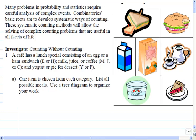Knock, knock, Peter. Who's there? The interrupting duck. Quack. So funny.